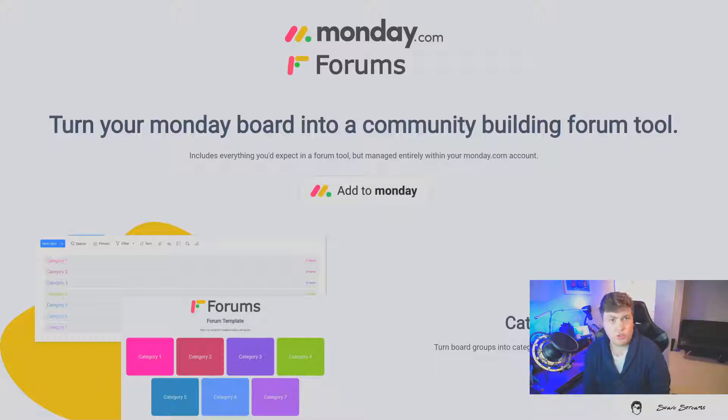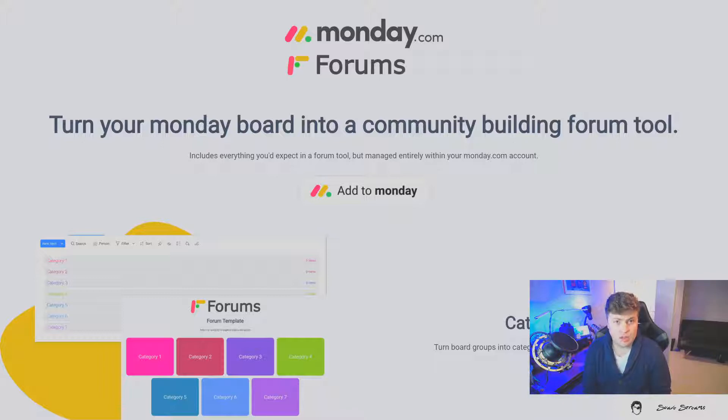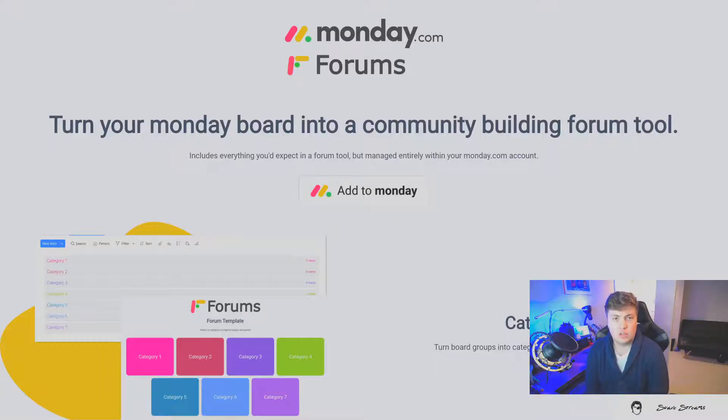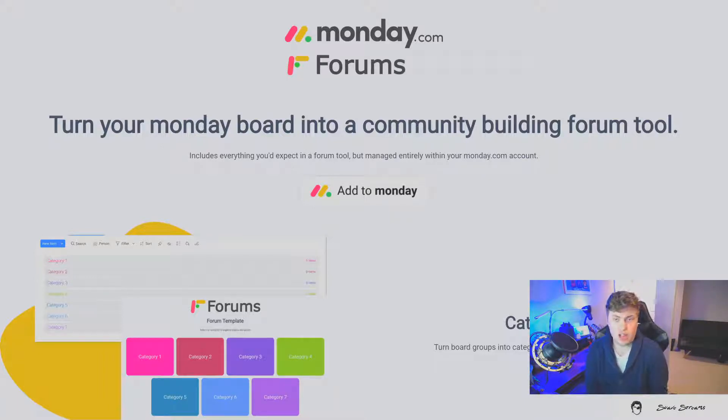So you get things like user access management, blocking and locking threads, internal assignment to tickets, turning external posts into internal action items, internal prioritization, and the ability to add other Monday apps to the same board.